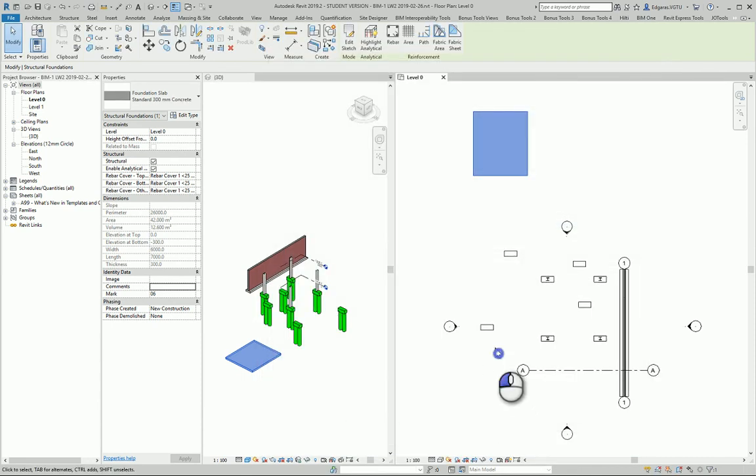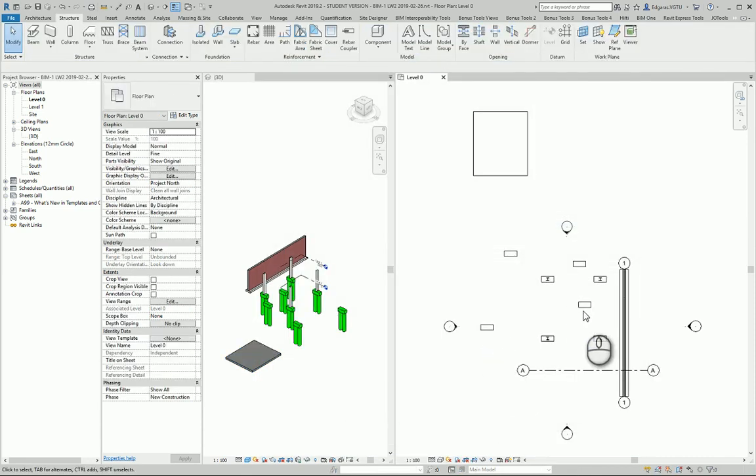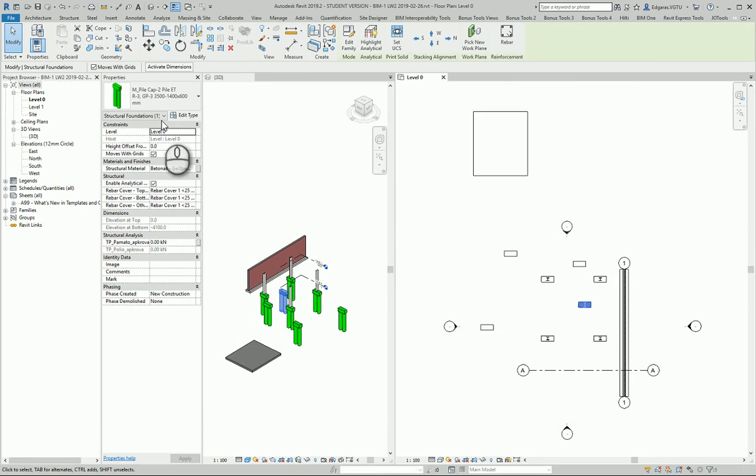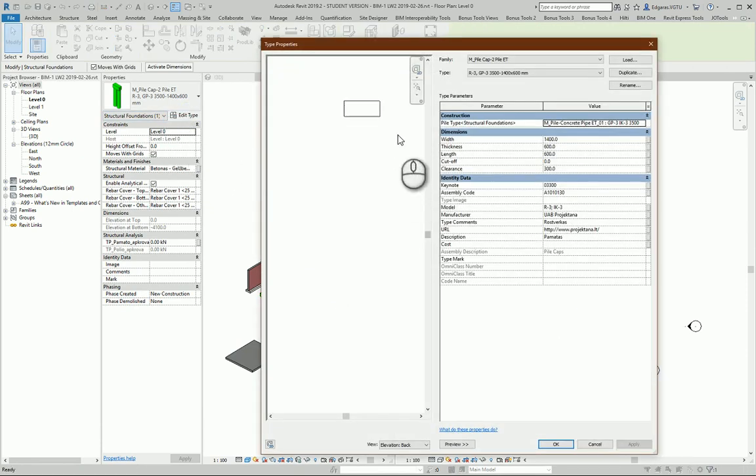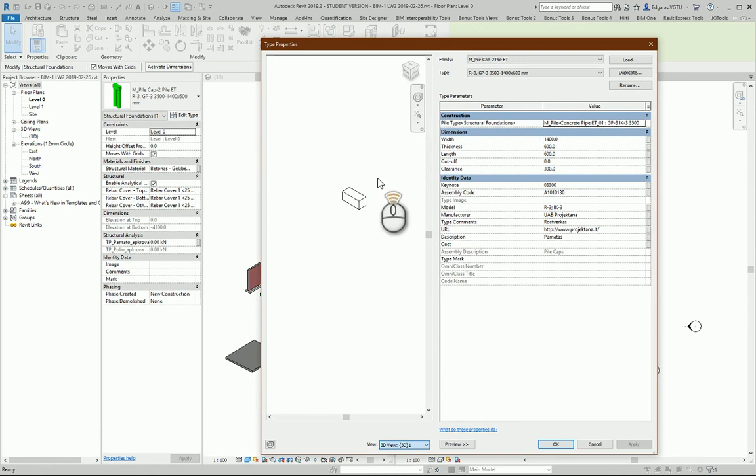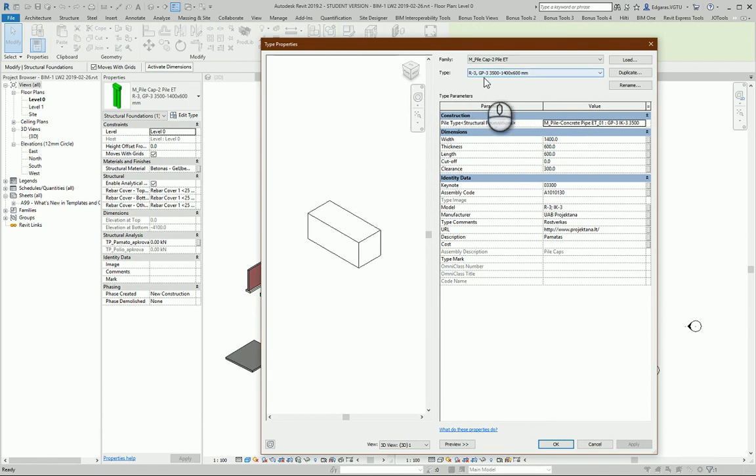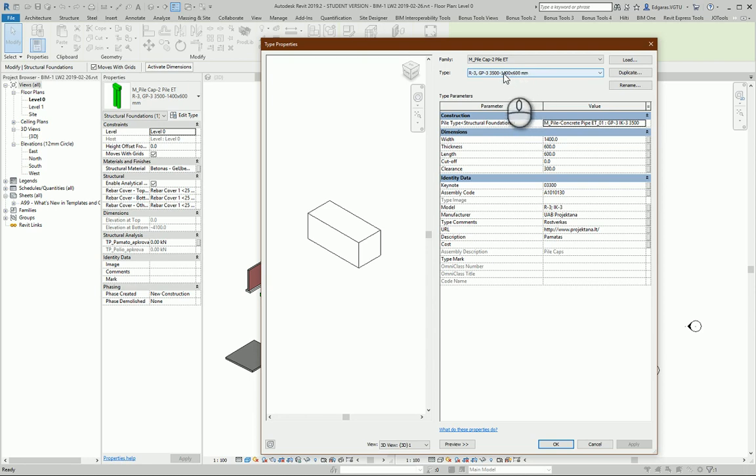Next I will try to change some parameters of my pile foundation. From pile foundation you can also see I have some additional information. So in type properties I see what is the pile cap number, what is the pile number, the length of my pile, and what are the main dimensions of my pile cap.